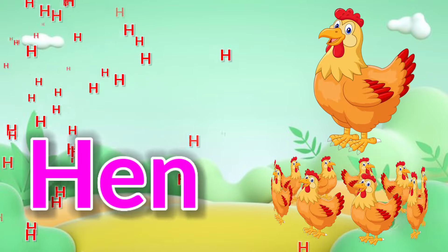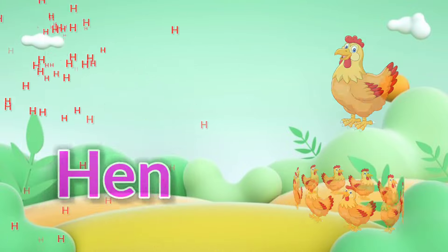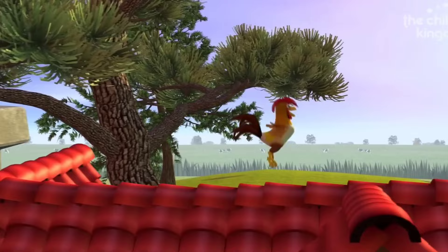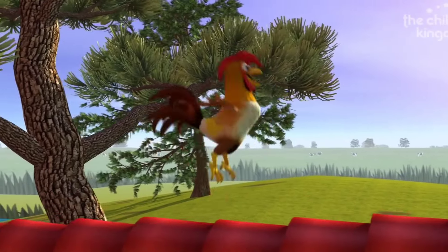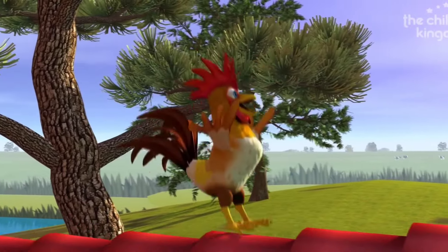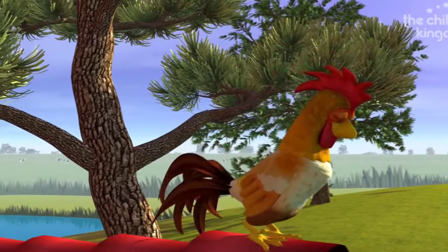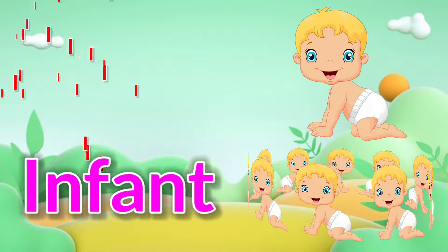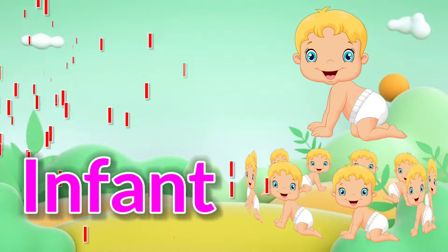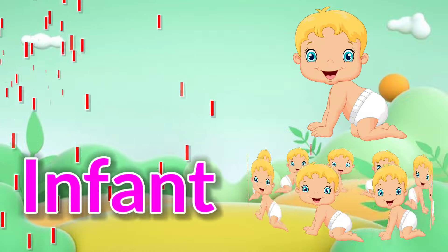H is for Hen. Bartoleto was a rooster on a quiet little farm. I is for Infant.